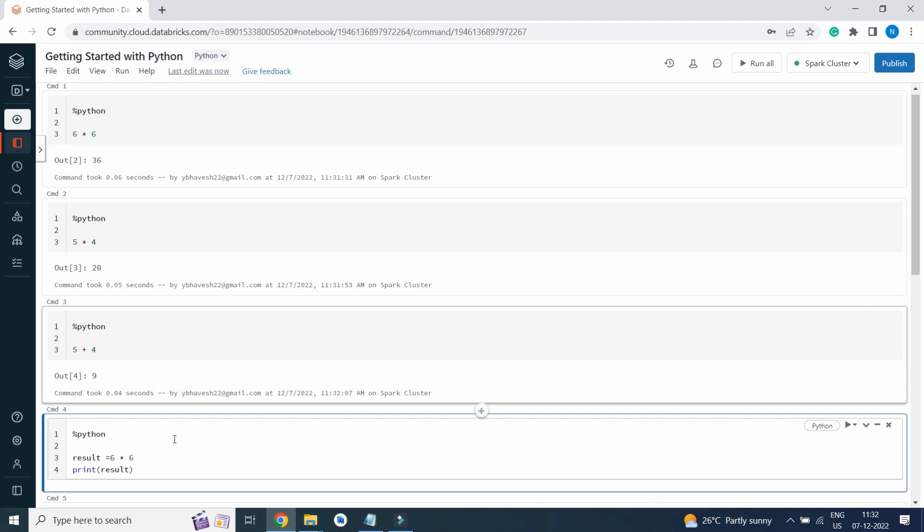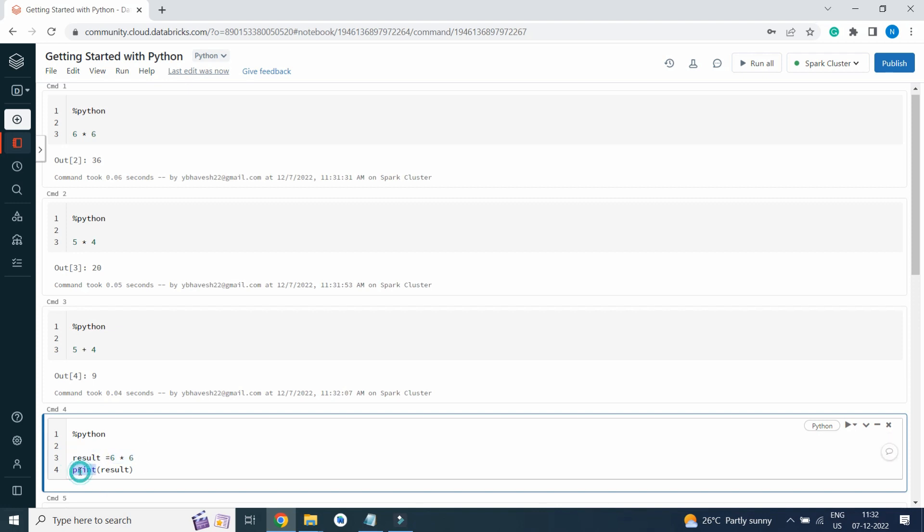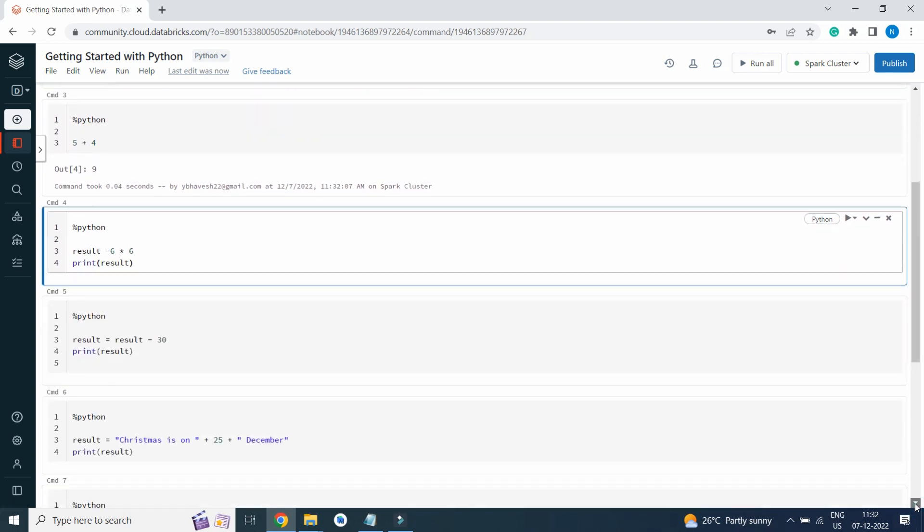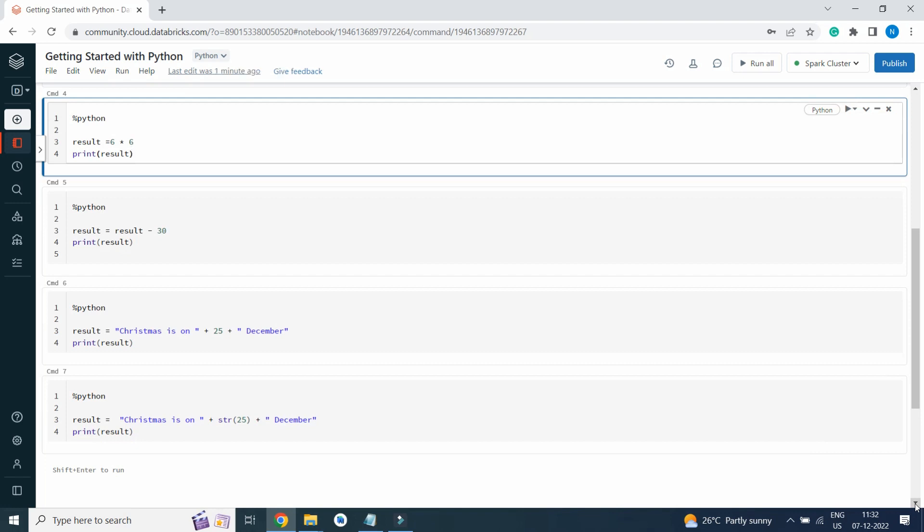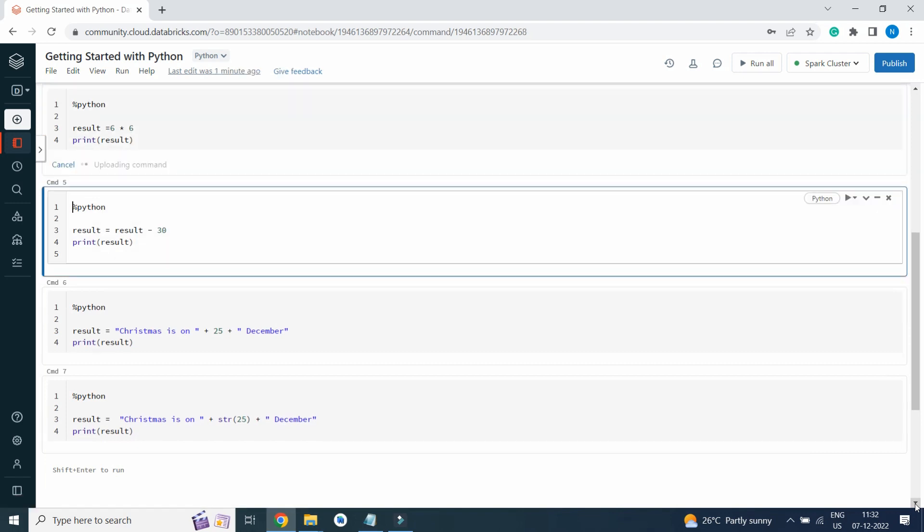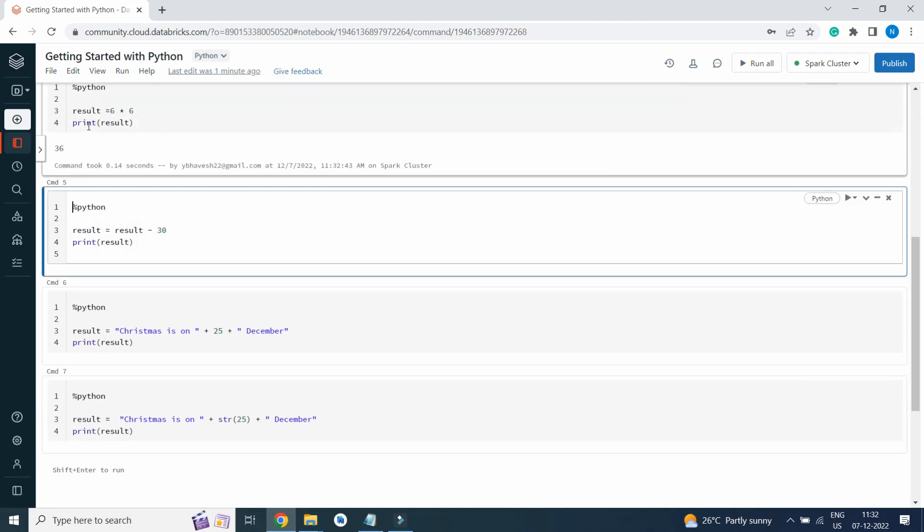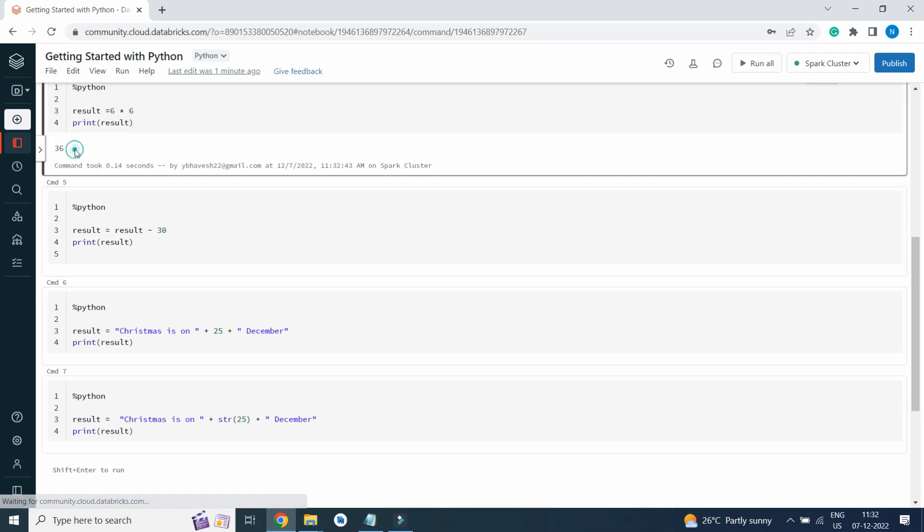Here you can see we are using a variable result and storing the result of 6 into 6 into a variable named result. Print function will print the value of the variable. If I press Shift Enter, it is going to execute. Here result is 36.